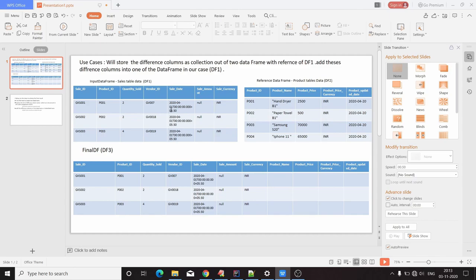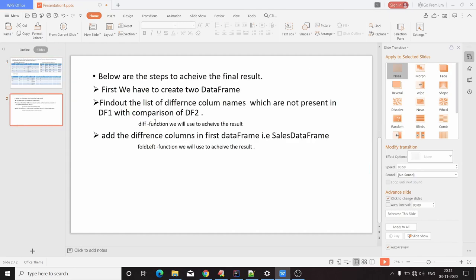To achieve this particular goal, I have segregated the task step by step. First step: we have to create the DataFrames. Second step: we have to find out the list of difference column names which are not present in DataFrame 1 compared to DataFrame 2. And the final step: add the difference columns into the first DataFrame, that is the sales DataFrame.